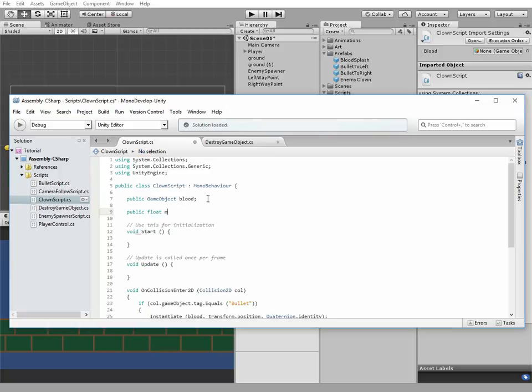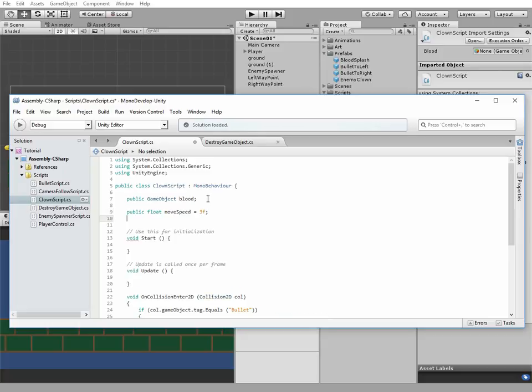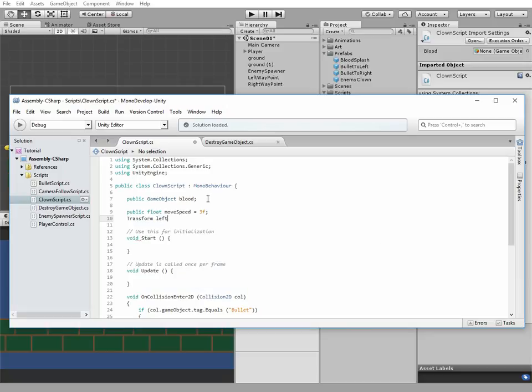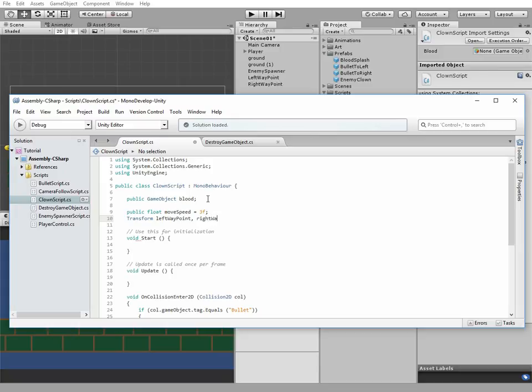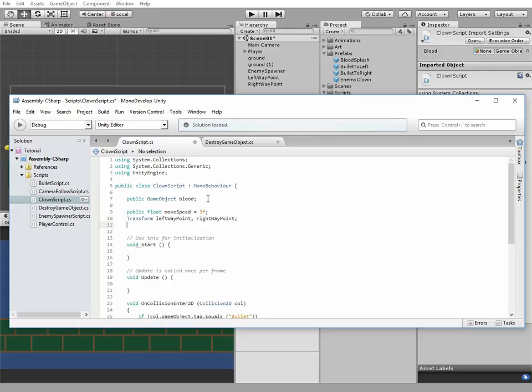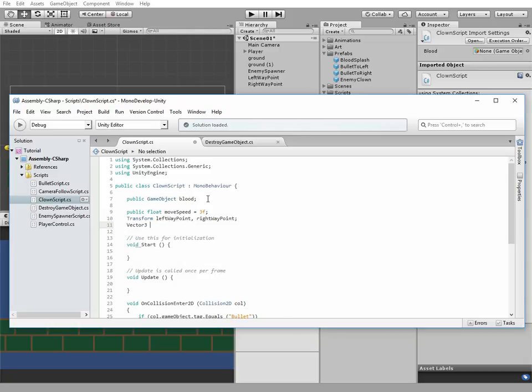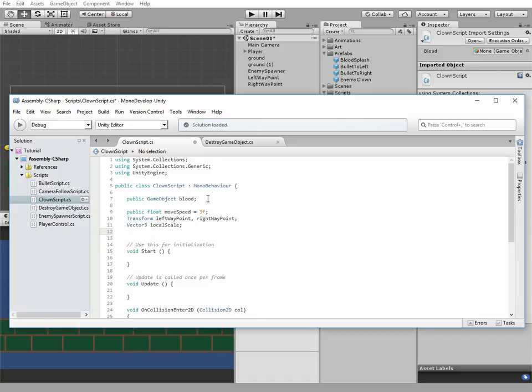Public float moveSpeed equals 3f. Next will be Transform leftWaypoint and rightWaypoint. Next will be Vector3 localScale. Then bool movingRight equals true.